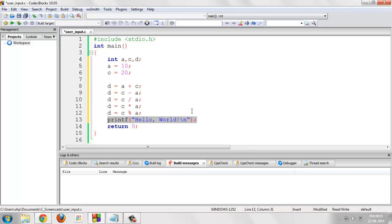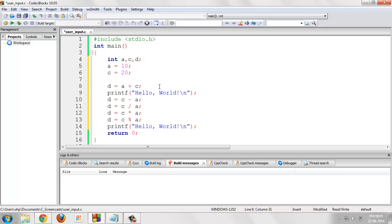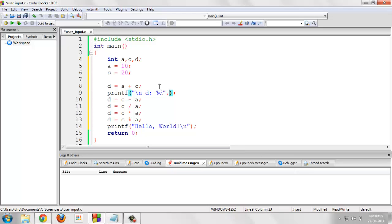Now, let's print the values, the respective values of variable d using printf.